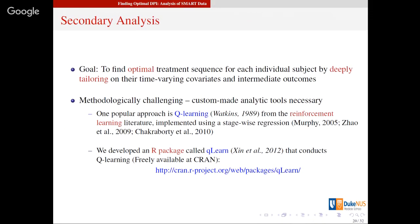When you have data from a SMART study, the personalization was done at a very crude level — we categorize people into responder versus non-responder, which is a low-dimensional summary of a high-dimensional individual. So when you have the data, you may want to use a machine learning approach to learn more about what is the best option for a particular individual. In this context there is a method called Q-learning that came out of the reinforcement learning literature in computer science — an area within artificial intelligence historically used for robotics, but very useful in the health context as well.